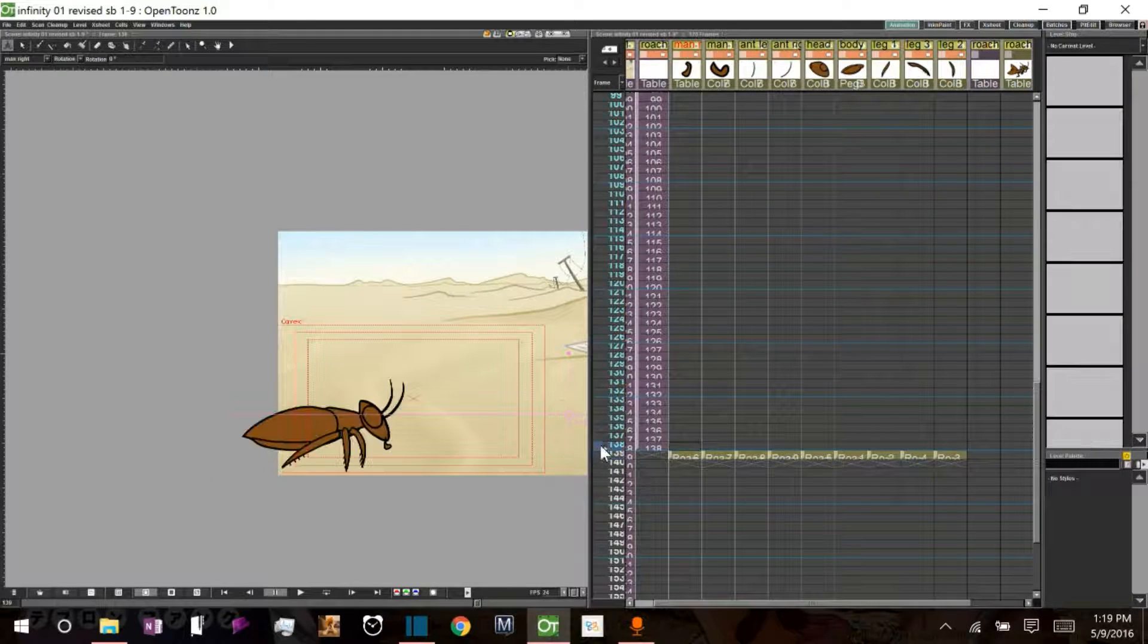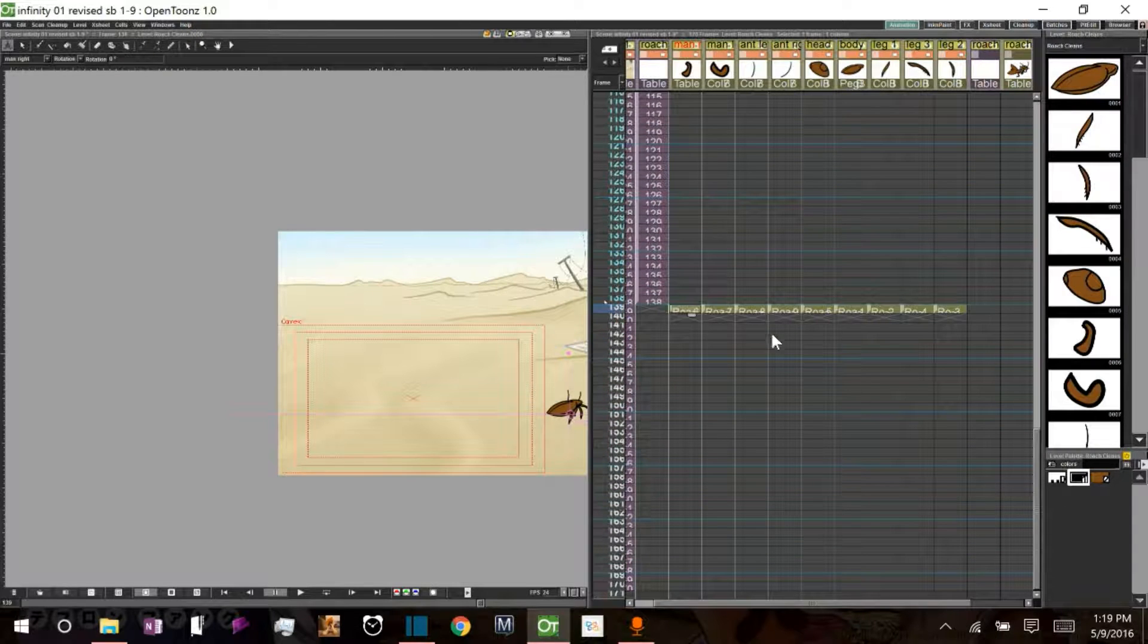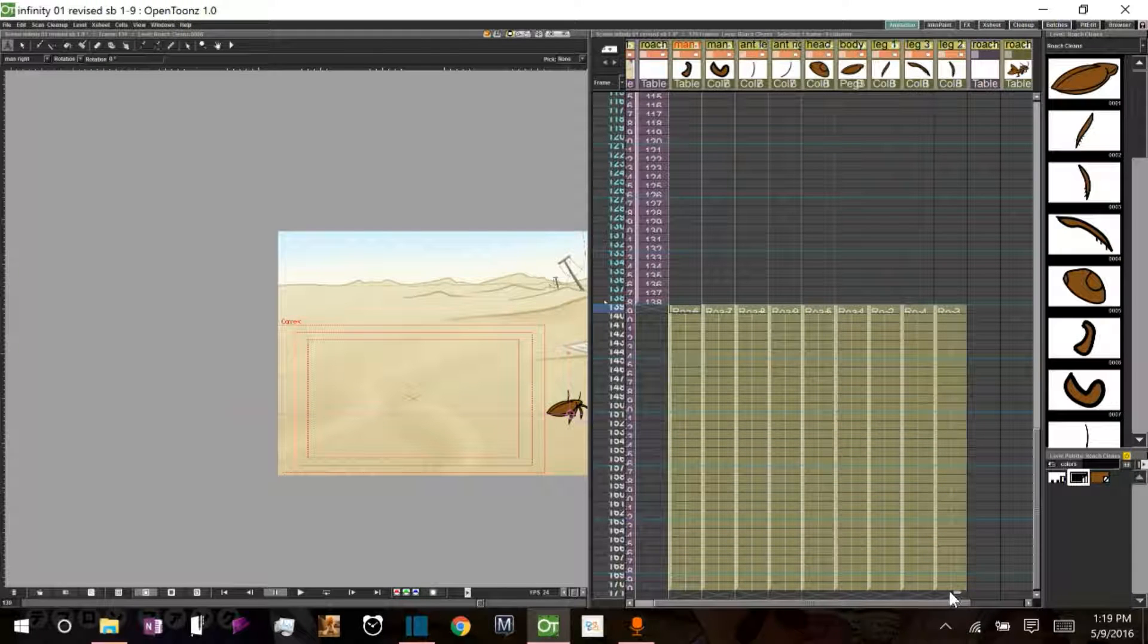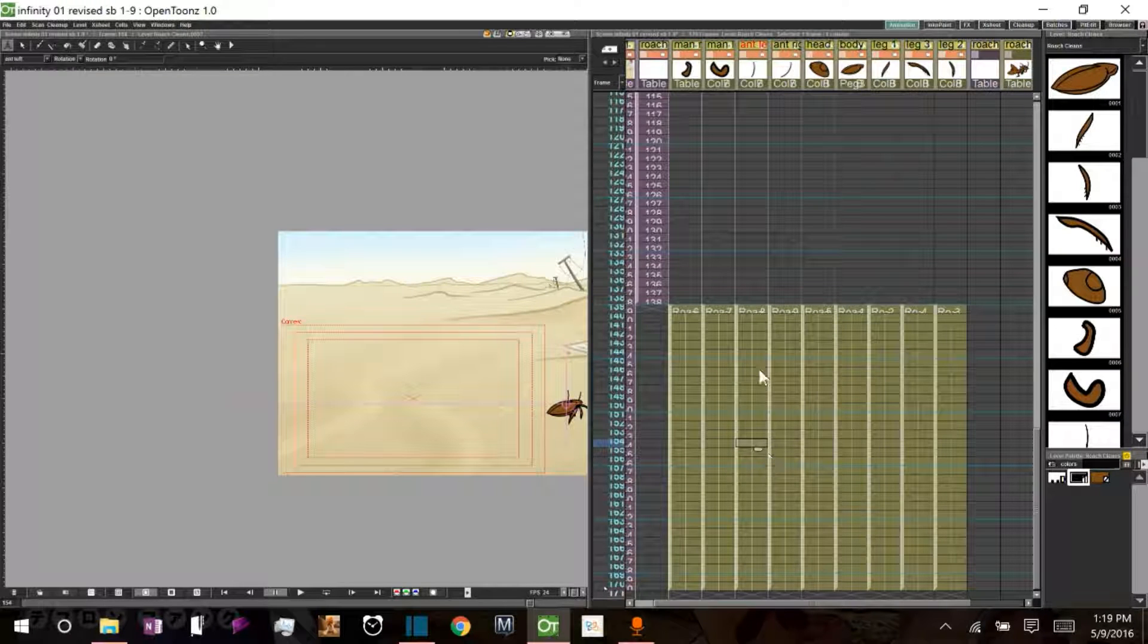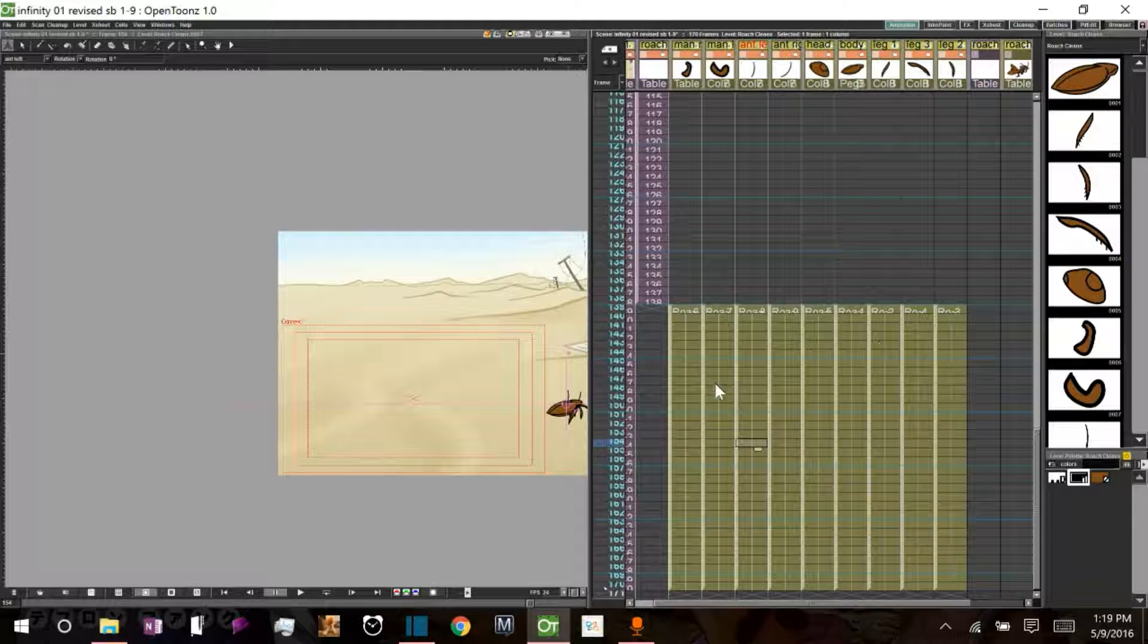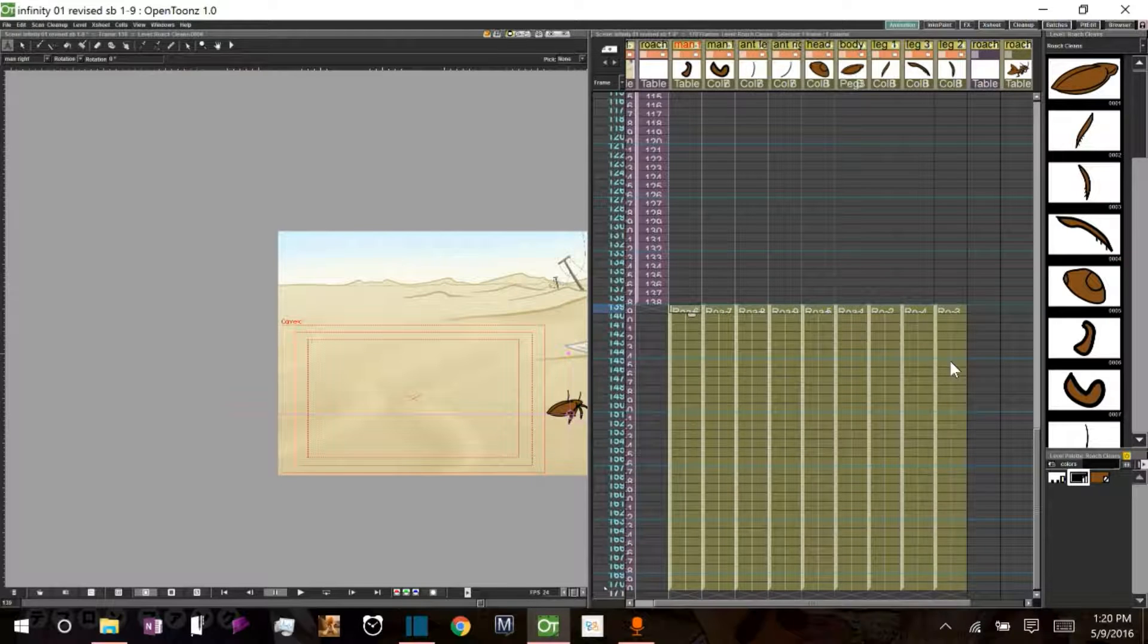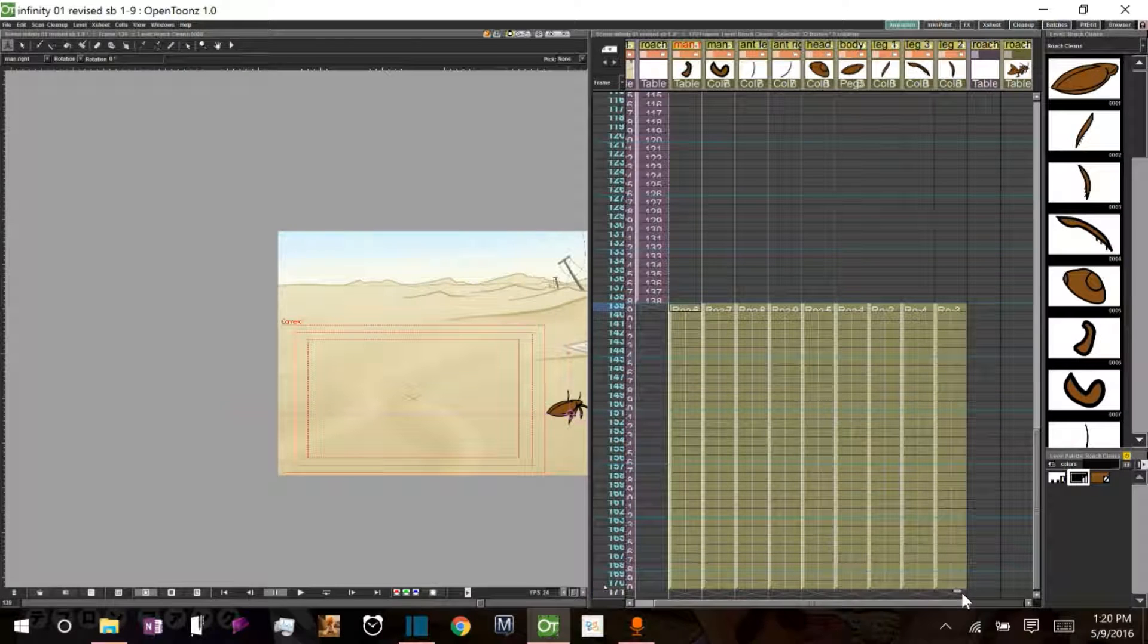So then, and now normally, we could just take each of these, we'll go down to 170. We'll make 170 the end of this animation. Normally we could go ahead and take each of these individual parts and group them together appropriately, and then go ahead and animate them right here in our x-sheet. But to save space today, what we're going to do is create a sub-x-sheet.